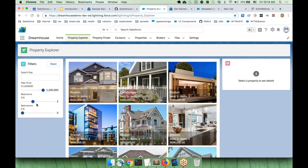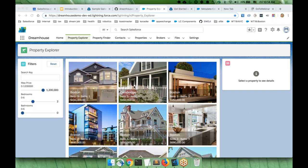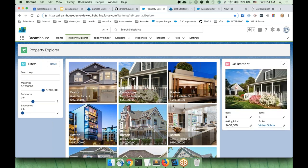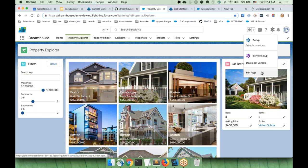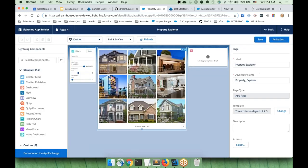Now let's try something the other way around: we're going to make a change in our org and retrieve those changes locally. We got another request — right now when we click on a property, we have the details component, but the most important thing in real estate is location. We want to see where the property is on a map. We already have a map component available. Let's add it to the page by clicking the gear icon, then Edit Page, which takes us to the Lightning App Builder.